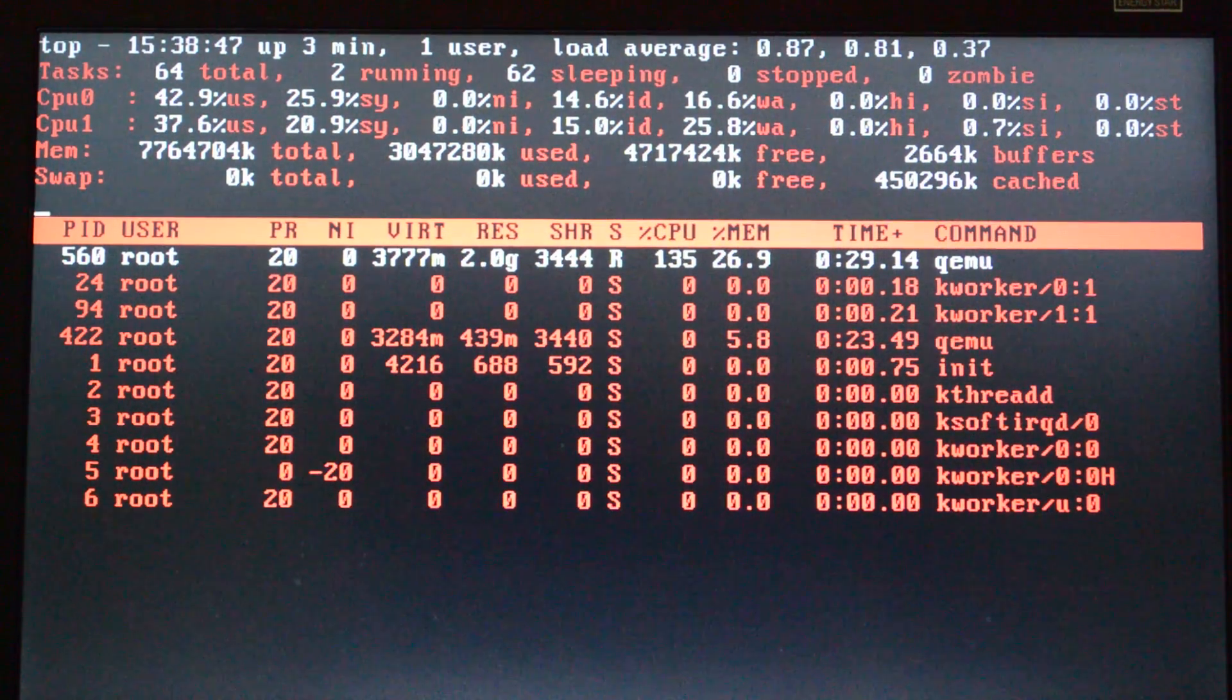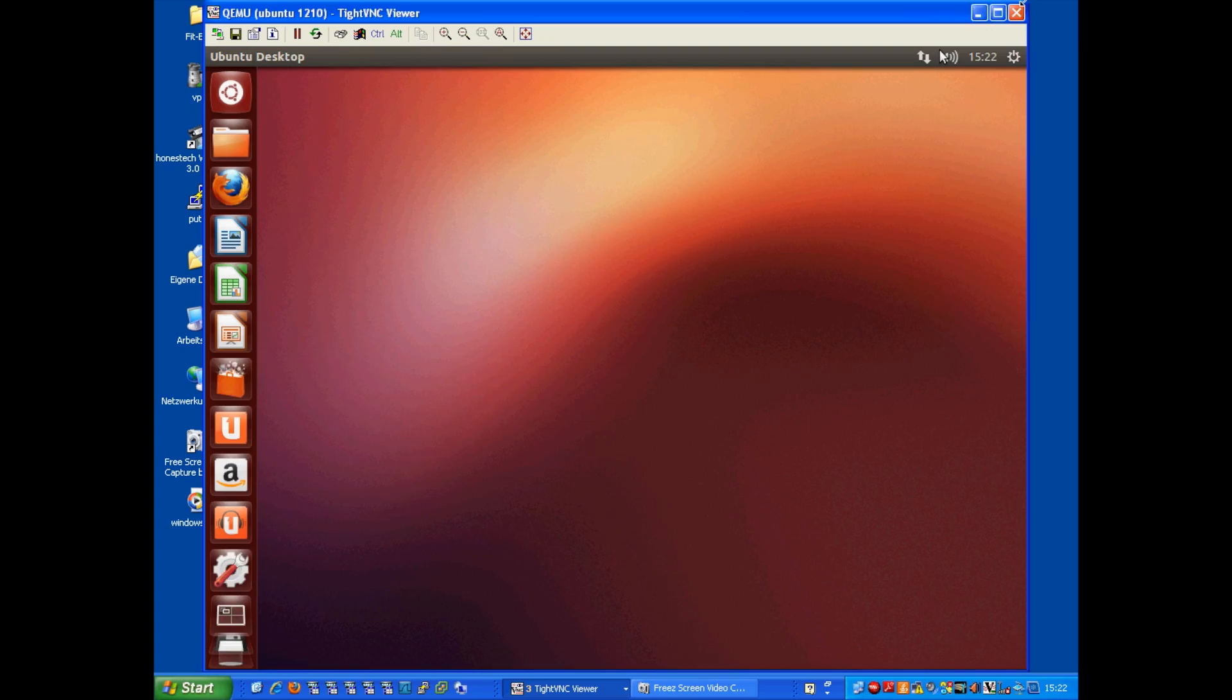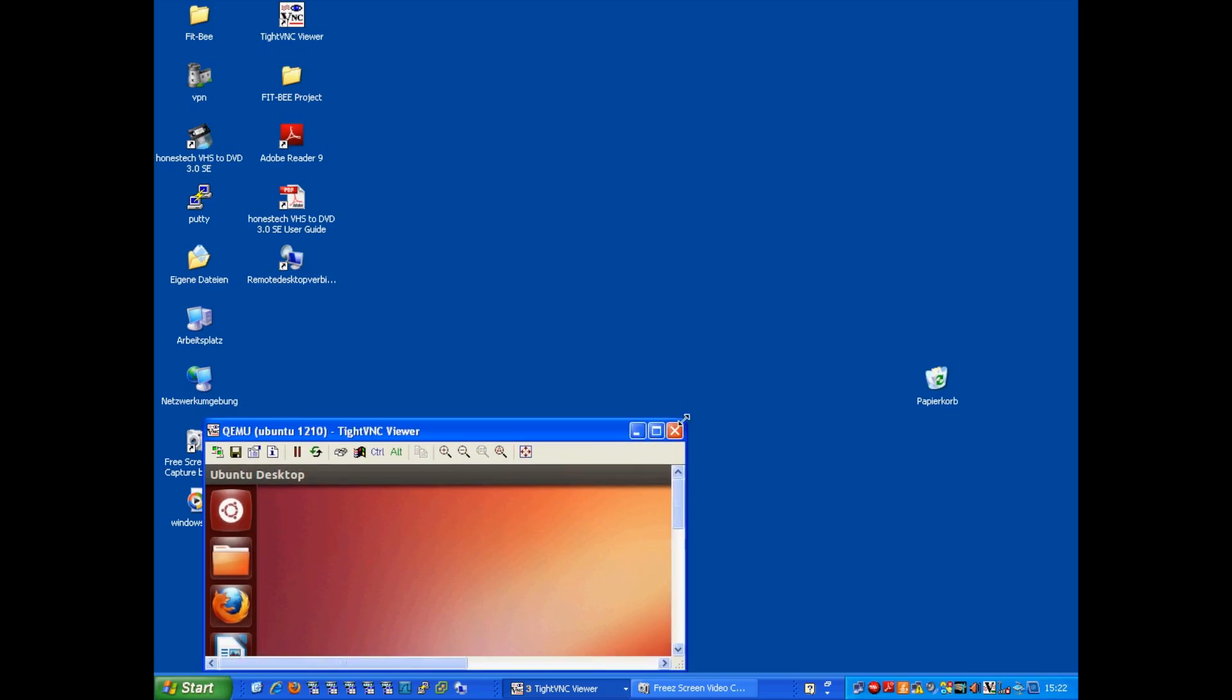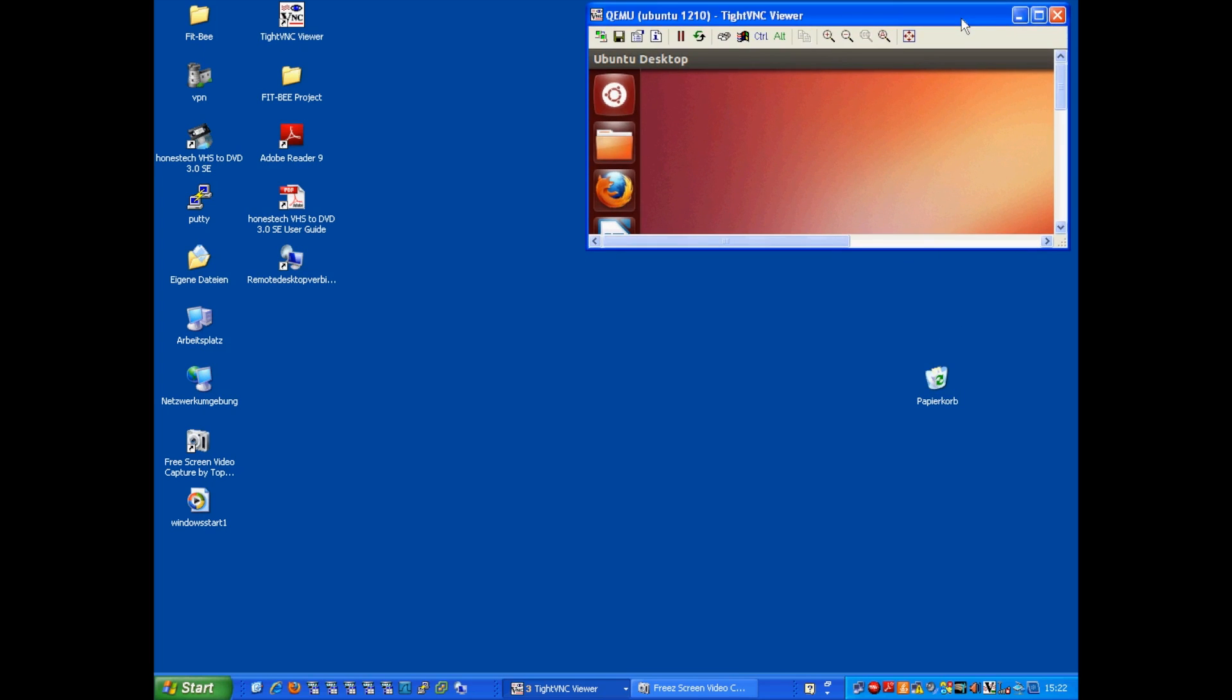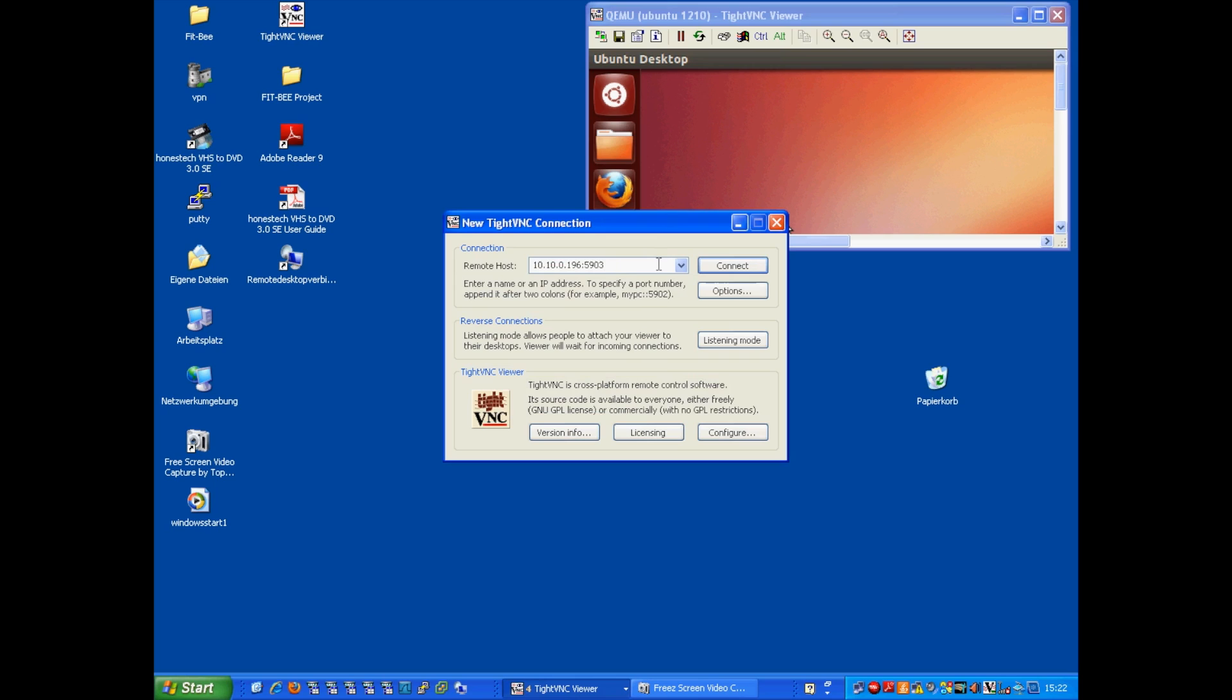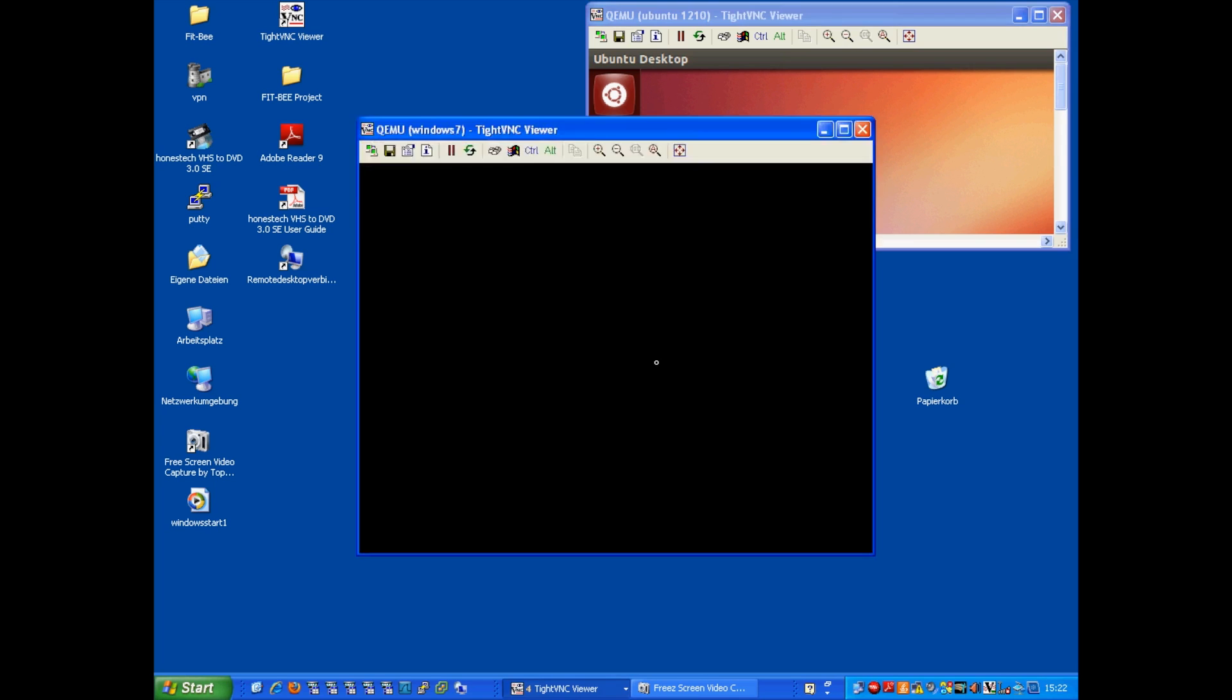This is the view from another system. We have TightVNC as a VNC viewer, and we are opening a second viewer. One shows the Ubuntu desktop, and the other one shows now the startup of the Windows 7 system.